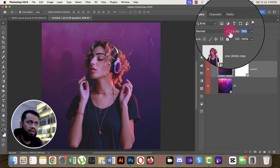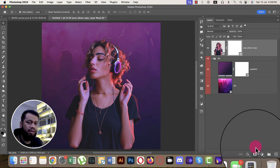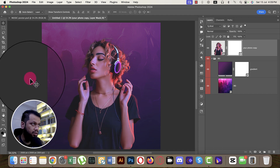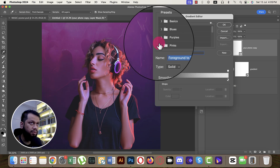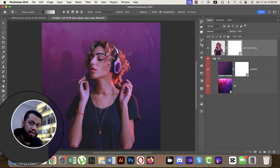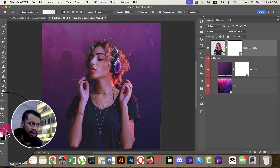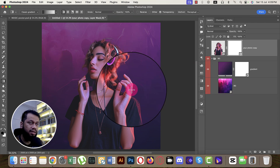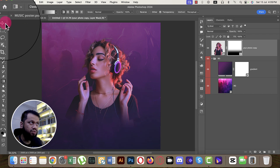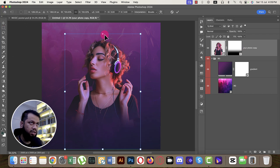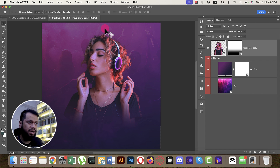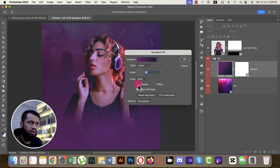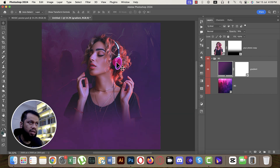Add a mask to the photo layer and apply a gradient mask. Before using gradient masking, press D to reset the foreground and background colors. Go to Basic gradient options, select the center preset, and drag to reduce the effect. Press Ctrl/Cmd+T to scale it up a bit and hit OK.